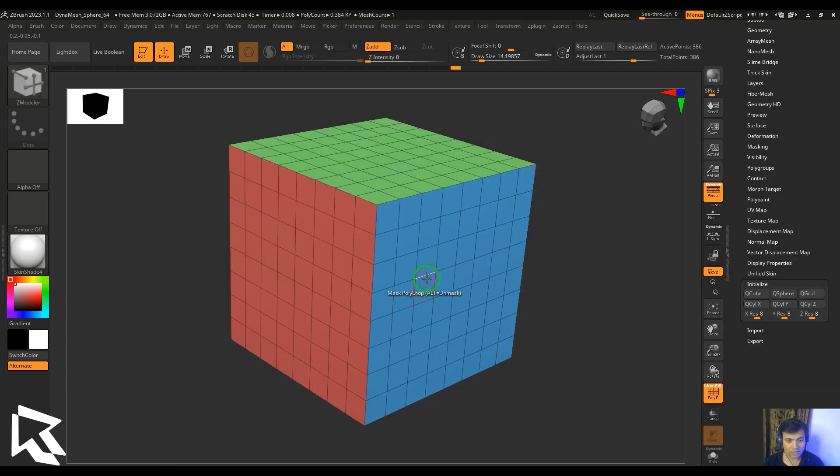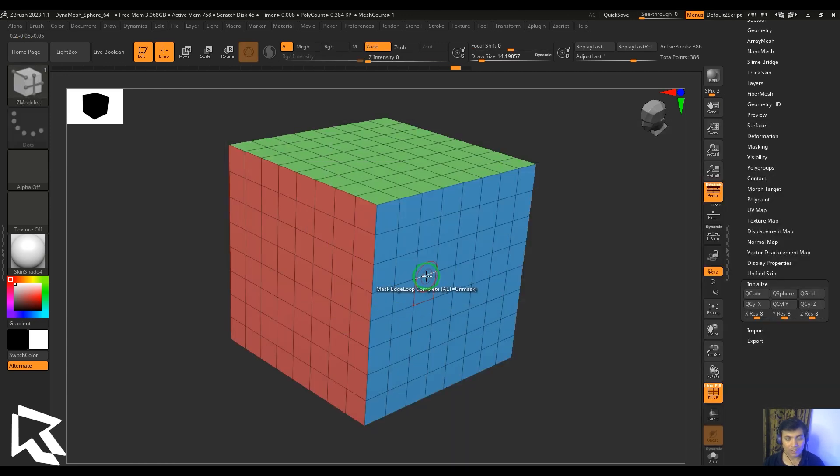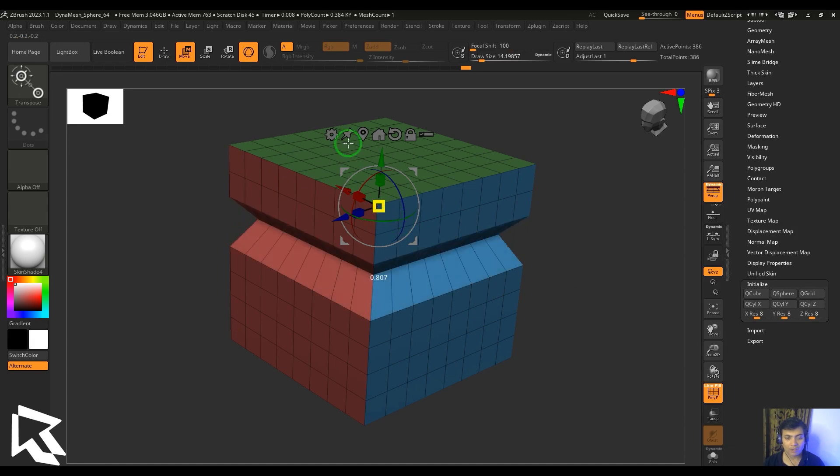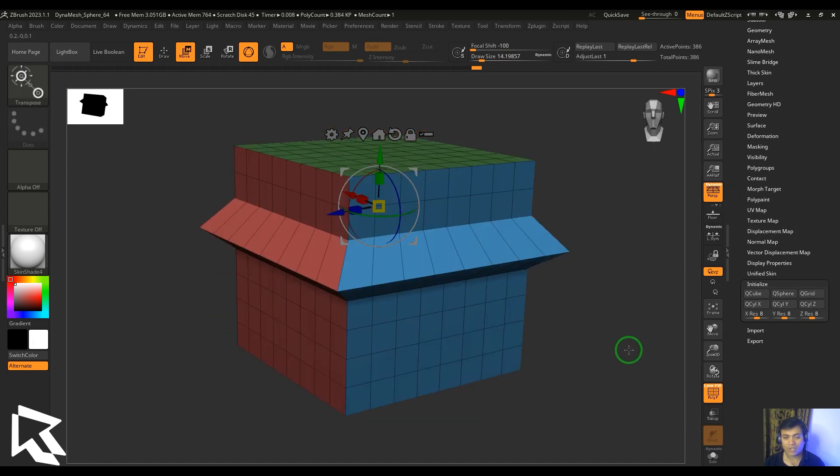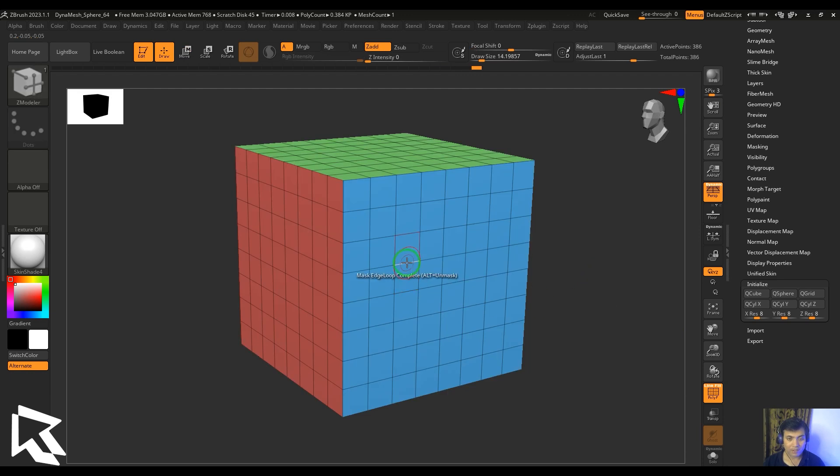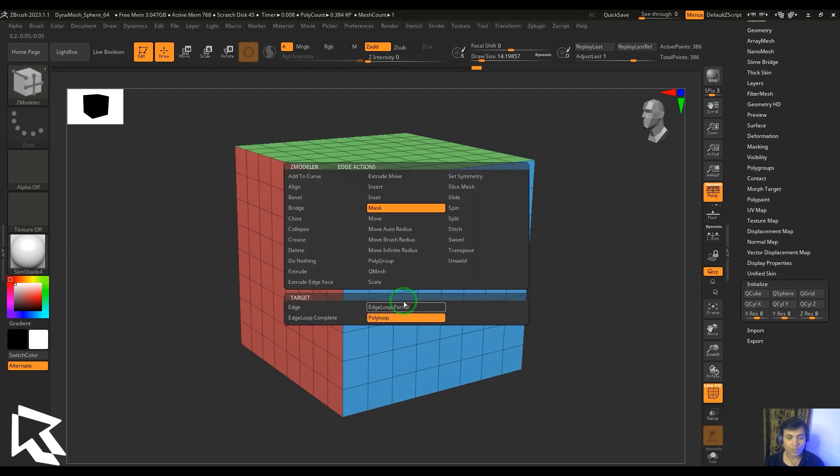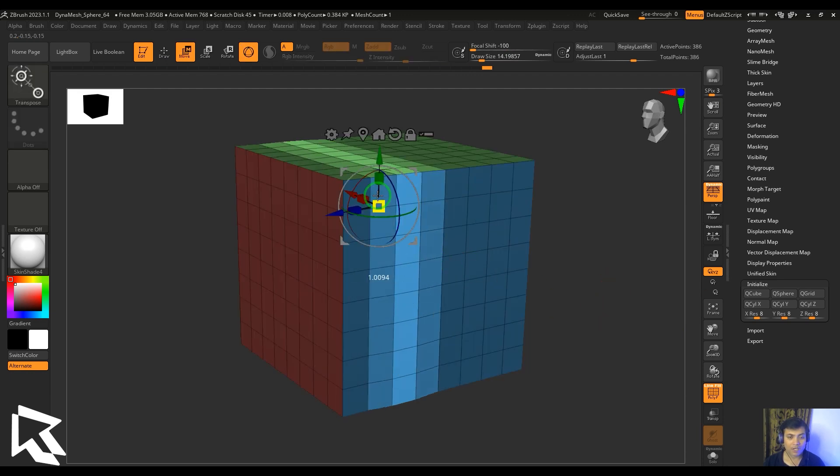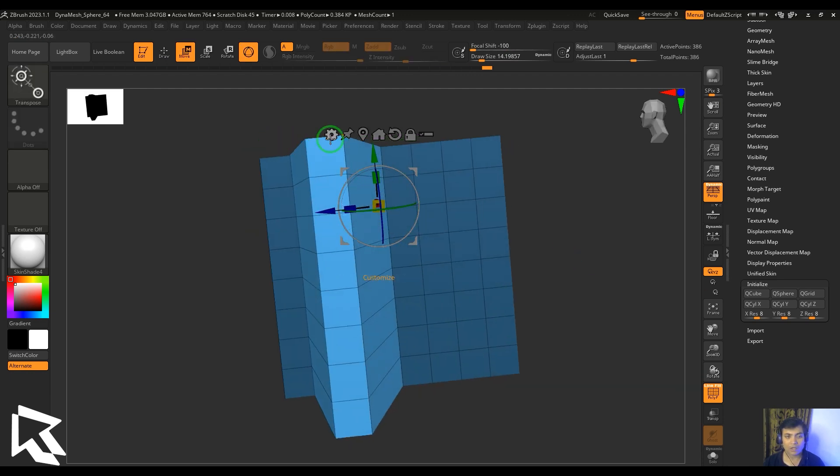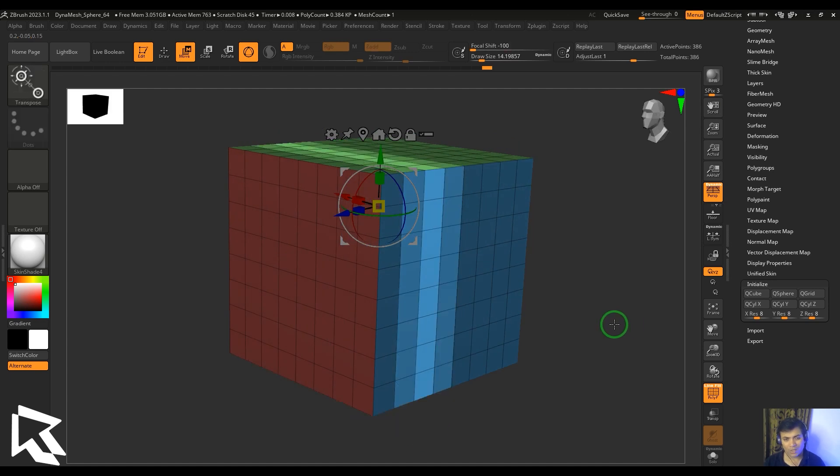If I select this here, it's only selecting the edge, and if I invert it, you're able to see that this is only scaling up that edge outside. But if I select the poly loop there and then scale it, you should be able to see it's scaling the whole face there. So that's how it is different.